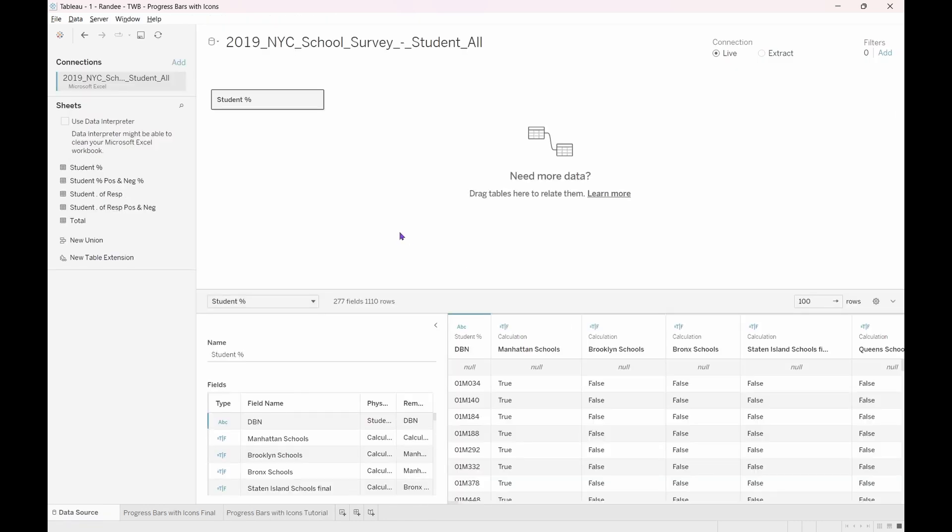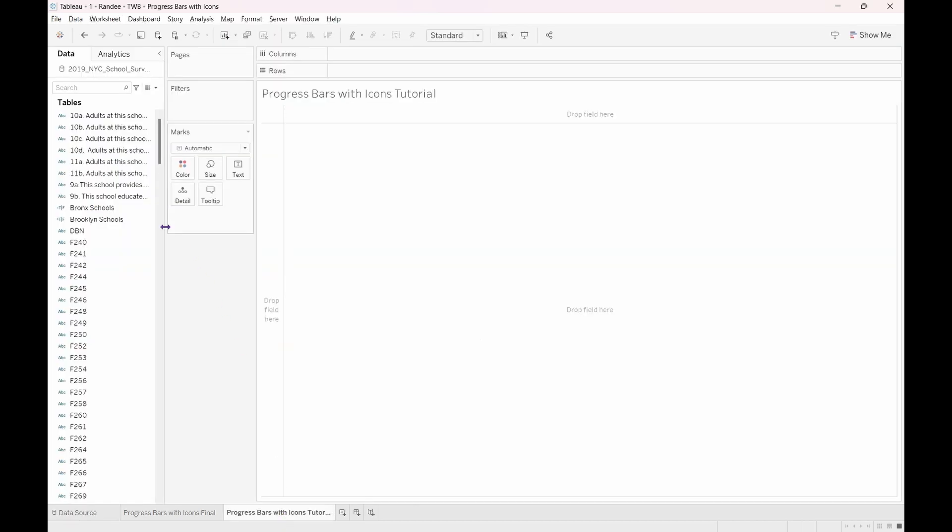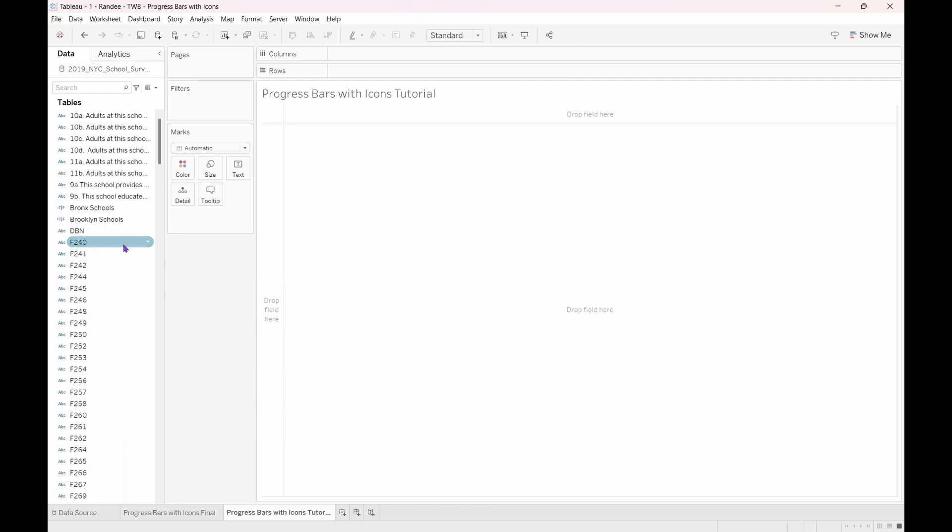Okay, so we have the dataset loaded into Tableau. Navigate to a new sheet. In the data pane, as you can see, we have a lot of fields. But don't worry, we won't be using most of them. Our goal will be to show which Staten Island schools have the lowest student participation percentage.